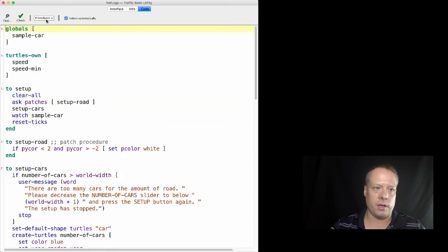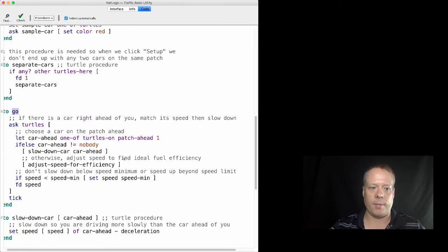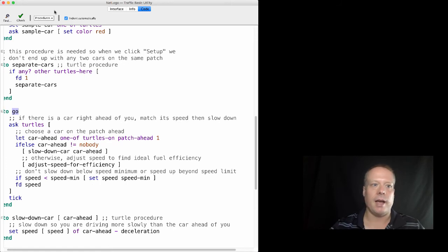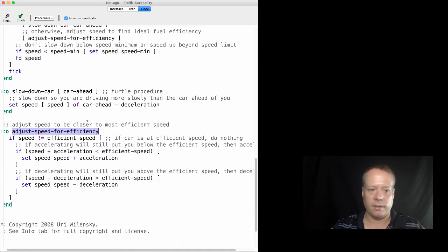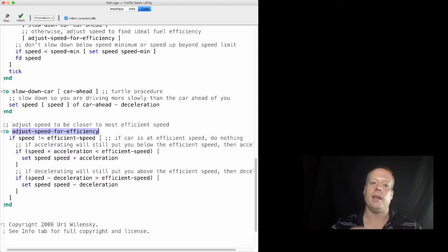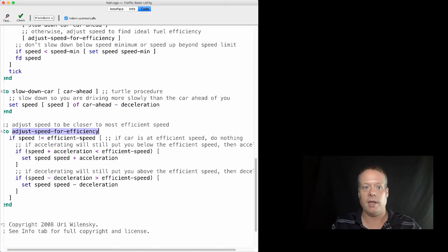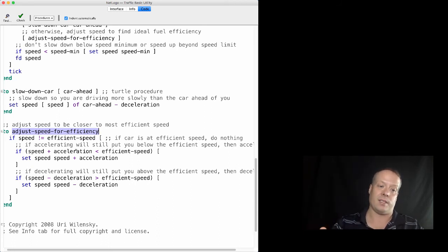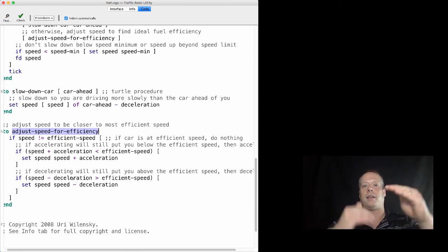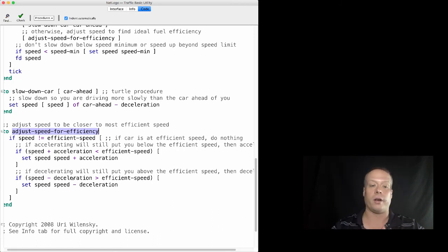So how do they do that? If you go to code and go down to go, you'll see that there is now a command that says if there is a car ahead, then slow down. If there isn't a car ahead, then adjust the speed for efficiency. And if you go down and look at adjust speed for efficiency, then you'll see that there is this new rule which says if my speed does not equal my efficient speed, if my car is not moving at that efficient speed, then do nothing. But if accelerating will keep you below the efficiency speed still, then obviously you should accelerate. And if decelerating will keep you above the efficient speed, then decelerate. So you're constantly braking and speeding up in order to try and get toward that efficient speed.